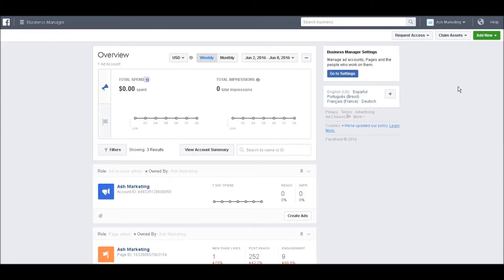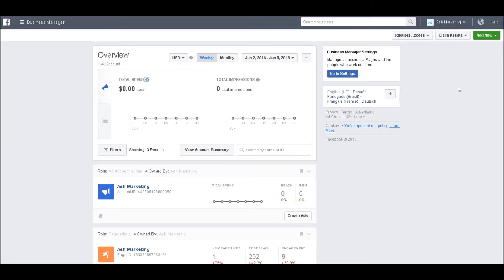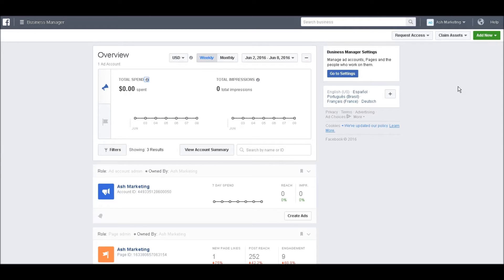Hey guys, Ash from Ash Marketing here. This is a quick video to show you how to integrate your Facebook Pixel with your LeadPages account. A client asked me how to do that yesterday, so I figured I'd do a quick video and show you exactly how. Right now I'm logged into my